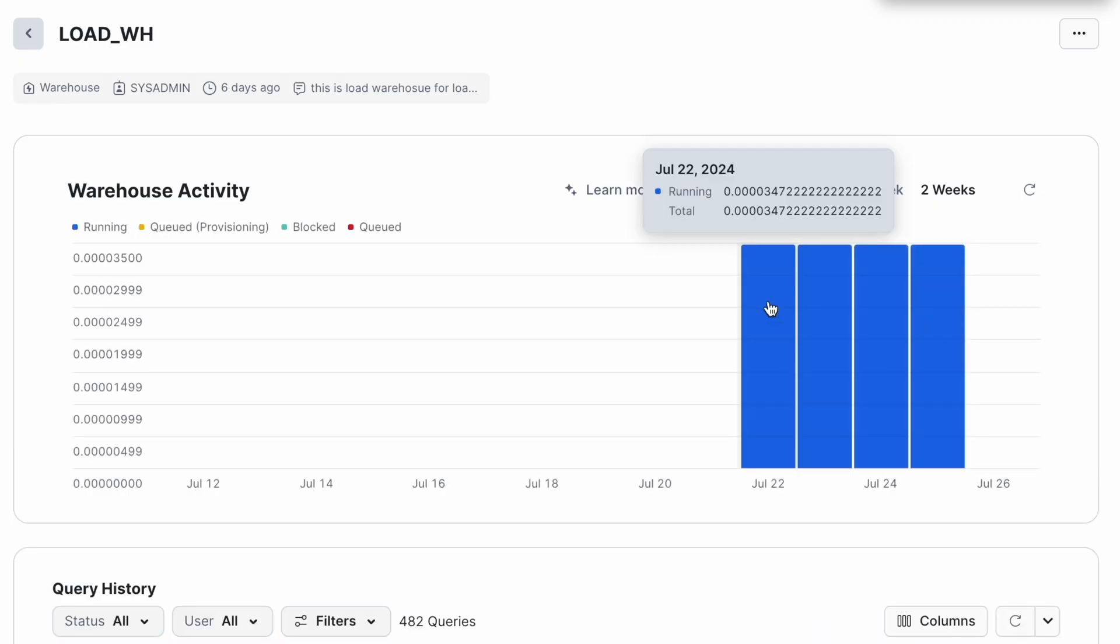And if you hover on this particular blue bar, this is not the credit cost, neither is it a dollar cost. It is primarily showing whether it is running, provisioning, blocked or queued. So don't get confused that this is a credit value.